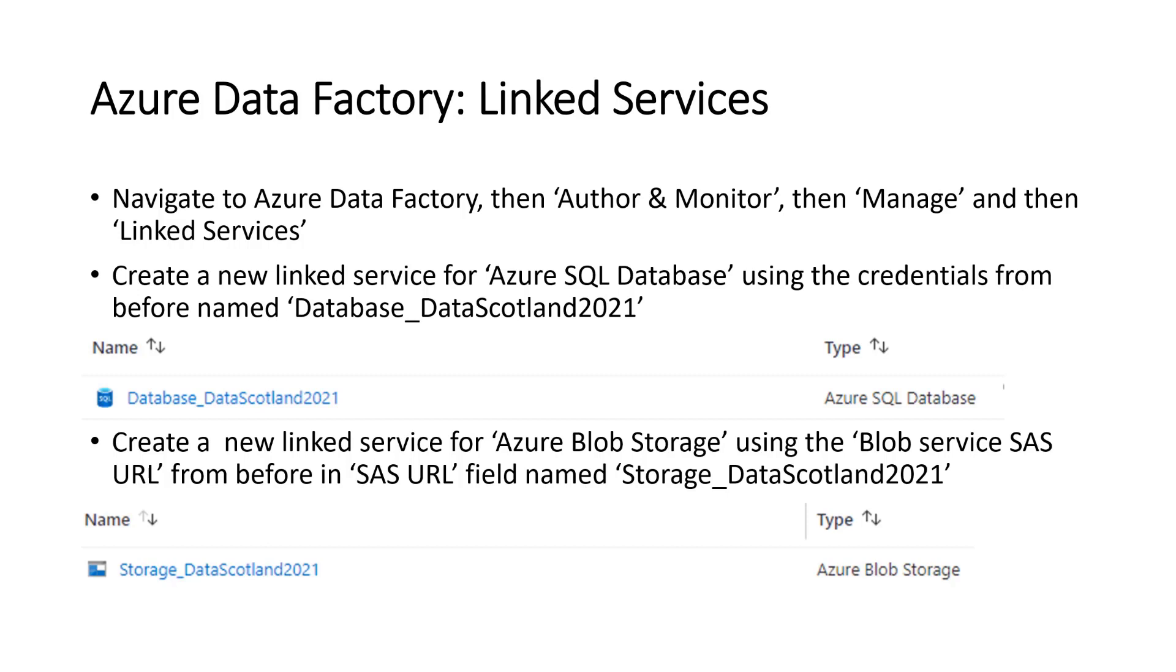We'll create a new linked service for the Azure SQL database. We'll use the credentials that you set up when you created this database and the server. And we'll put them in and we'll create a database called Database Data Scotland 2021.